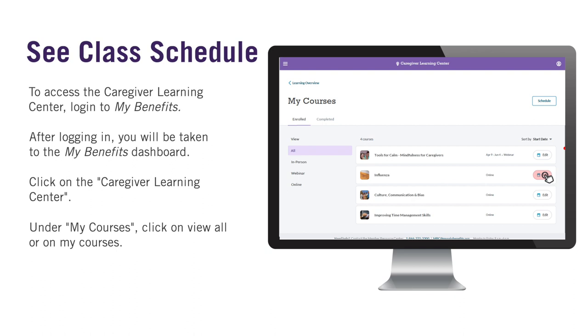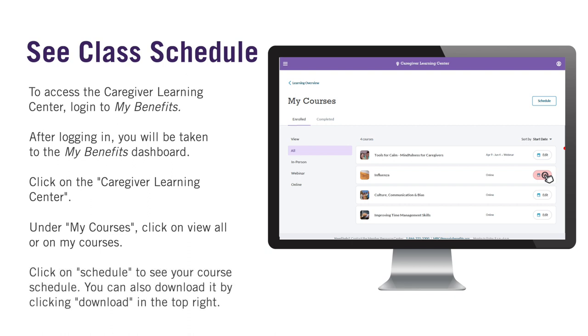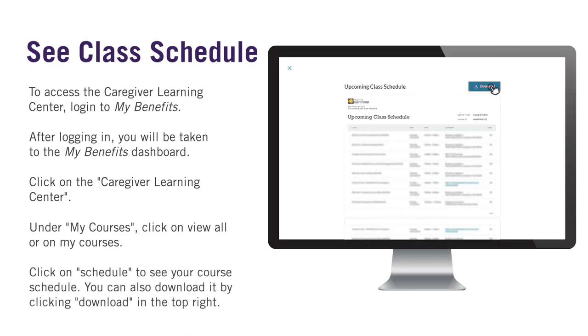To see your complete schedule, click on Schedule in the top right of your screen. Now you can see your complete schedule, including date, time, and location. You can also download it by clicking on the Download button in the top right.